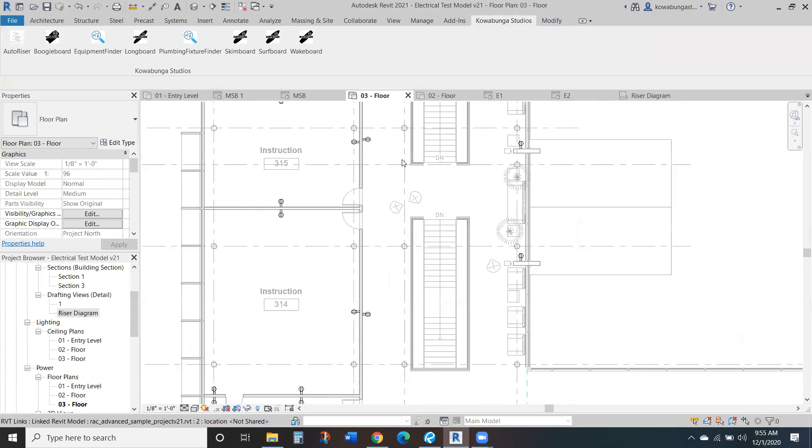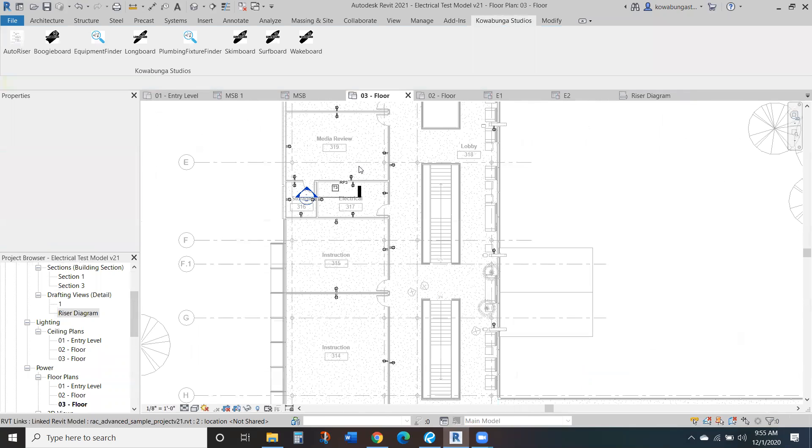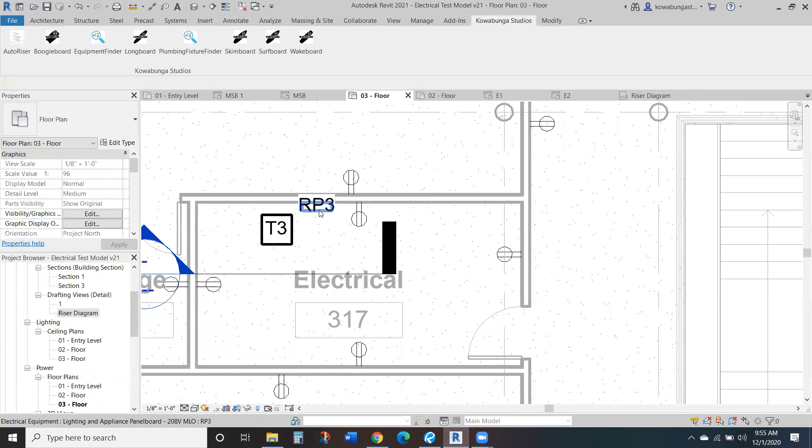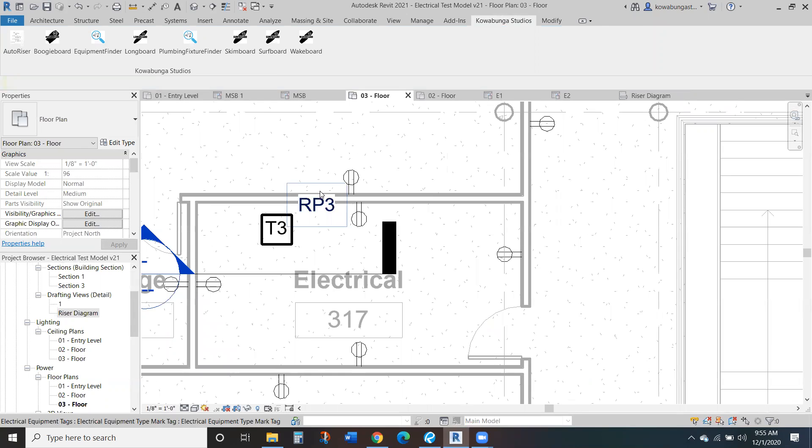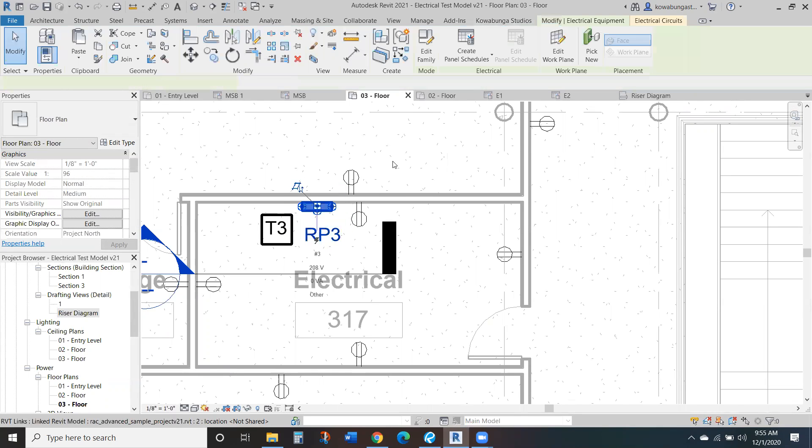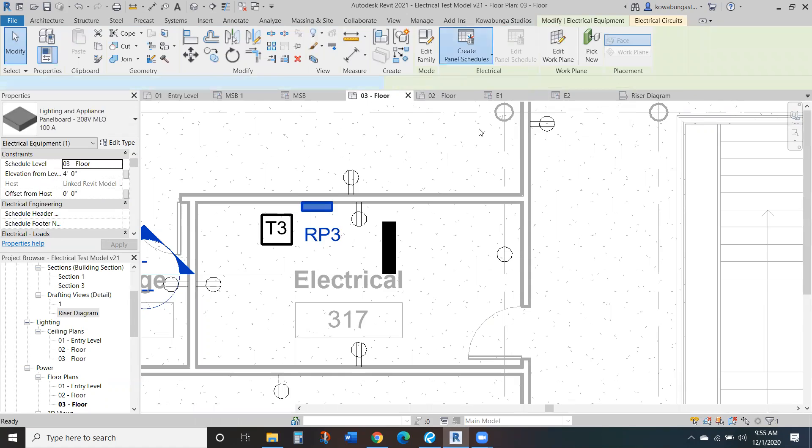RP3, go ahead and find that. So here's RP3. And again, we'll create a panel schedule here as well.